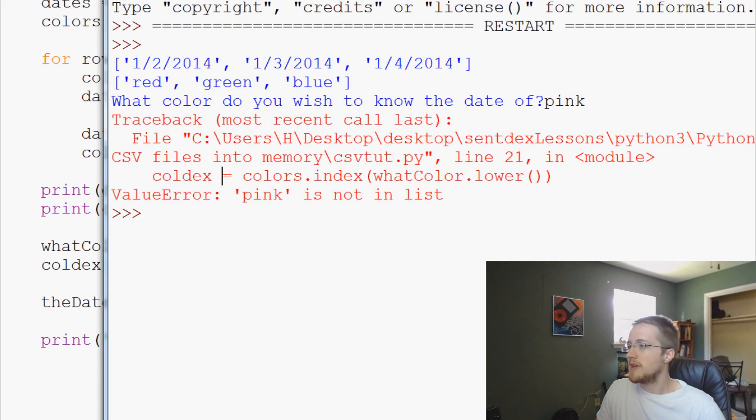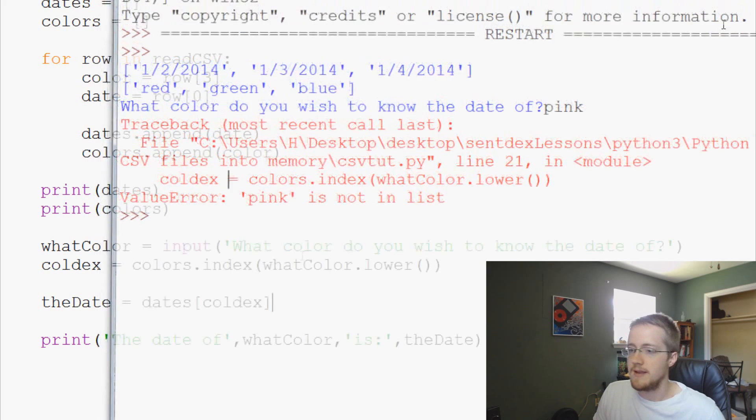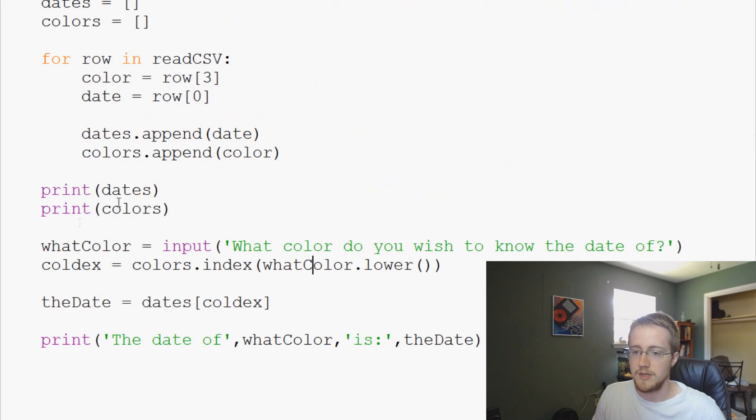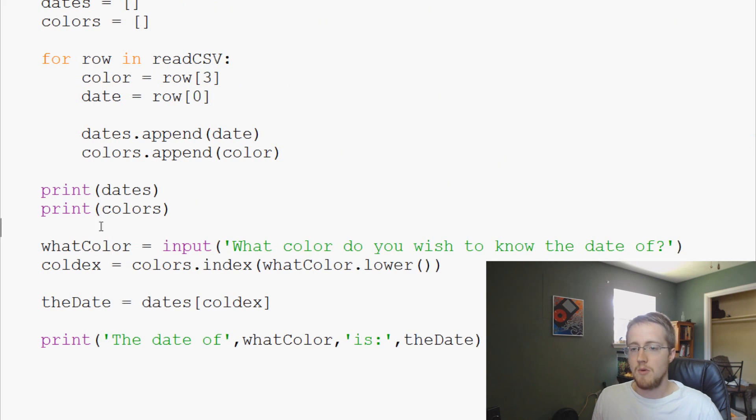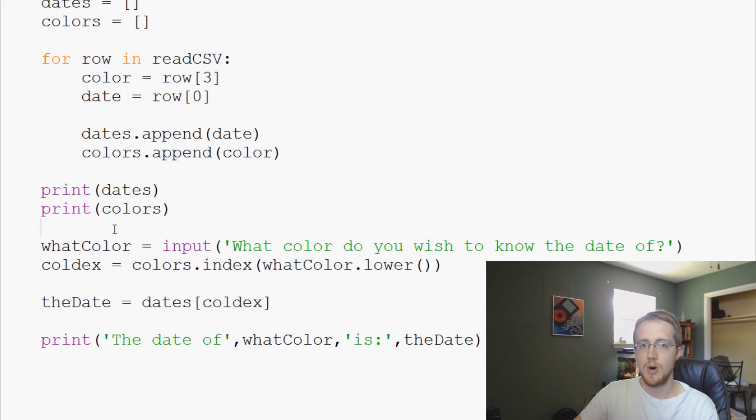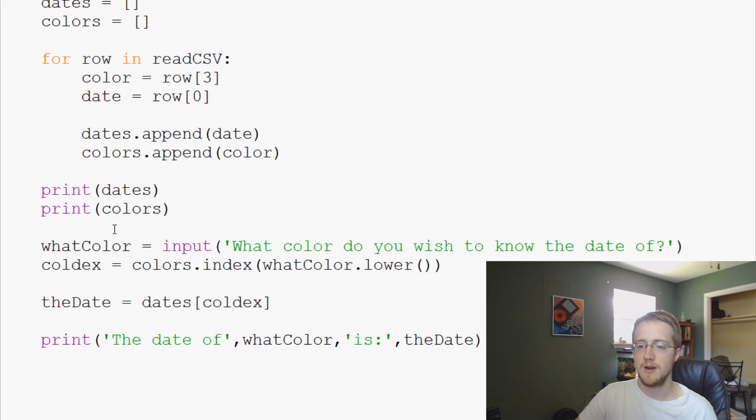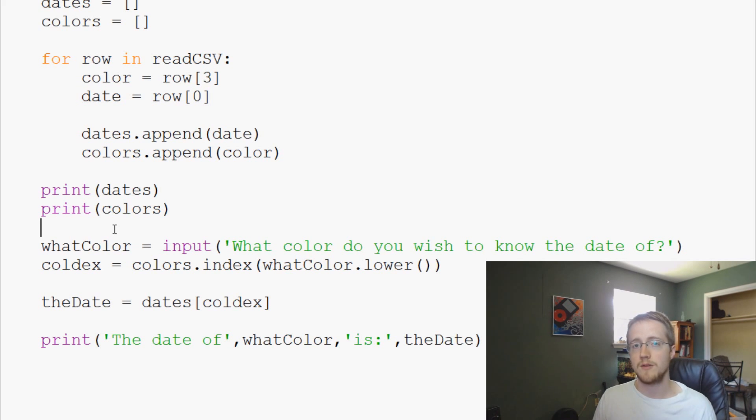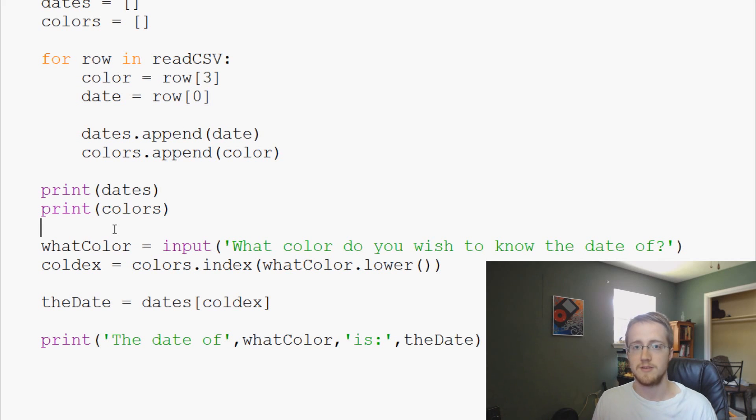So what we can do about that is the following. When we have what color equals that, what we want to use here is try and except. What try and except is going to do is it's going to try a block of code and if there's an exception it's going to do something else.